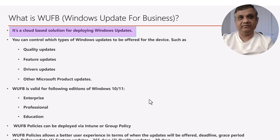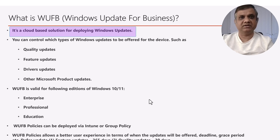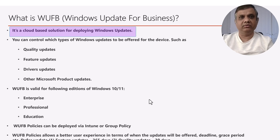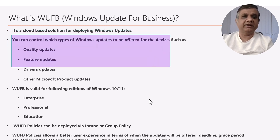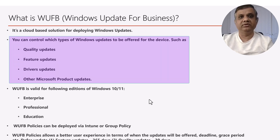So let's begin. Windows Update for Business — what exactly is it? It's a cloud-based solution to deploy updates directly from Windows. It means no on-premise infrastructure is included; everything comes directly through the cloud where your internet is used. Now, what kind of updates does Windows Update for Business offer? There are four kinds of updates.